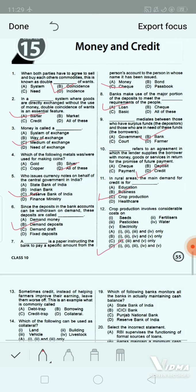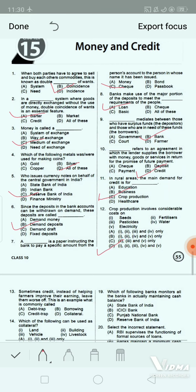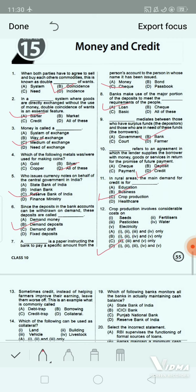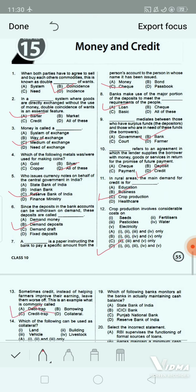Question 12: Sometimes credit, instead of helping farmers improve their earnings, leaves them worse off. This is an example of what is commonly called dash. Option A: debt trap. Option B: borrowing. Option C: credit trap. Option D: collateral. The correct answer is option A — debt trap.